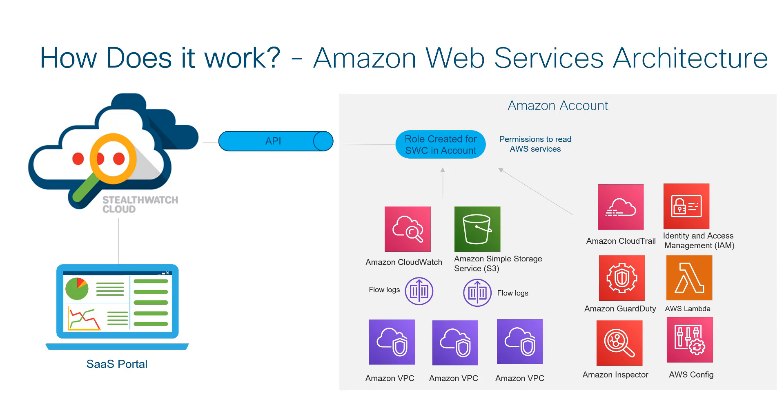In addition to VPC flow logs, which provide the network telemetry, we will also see how StealthWatch Cloud uses AWS CloudTrail to detect unusual user and API behavior.